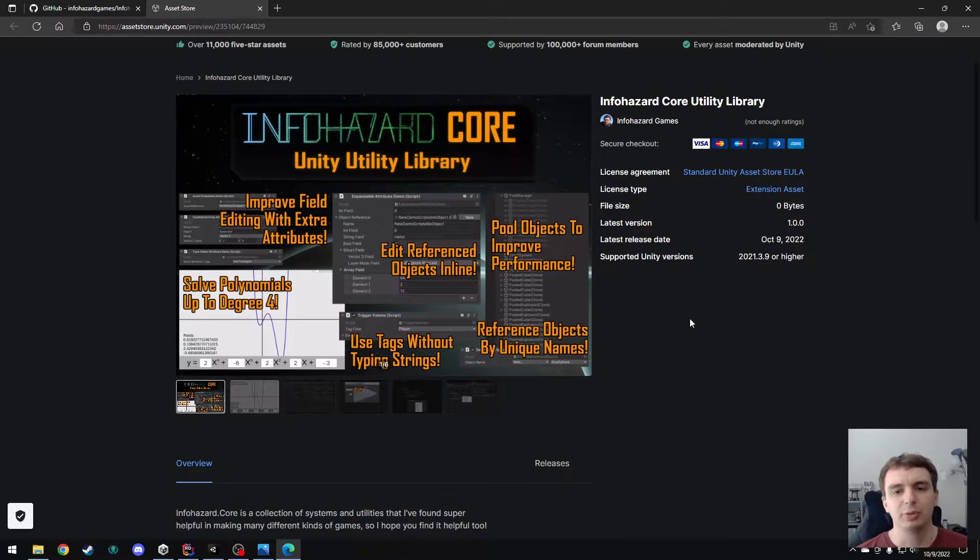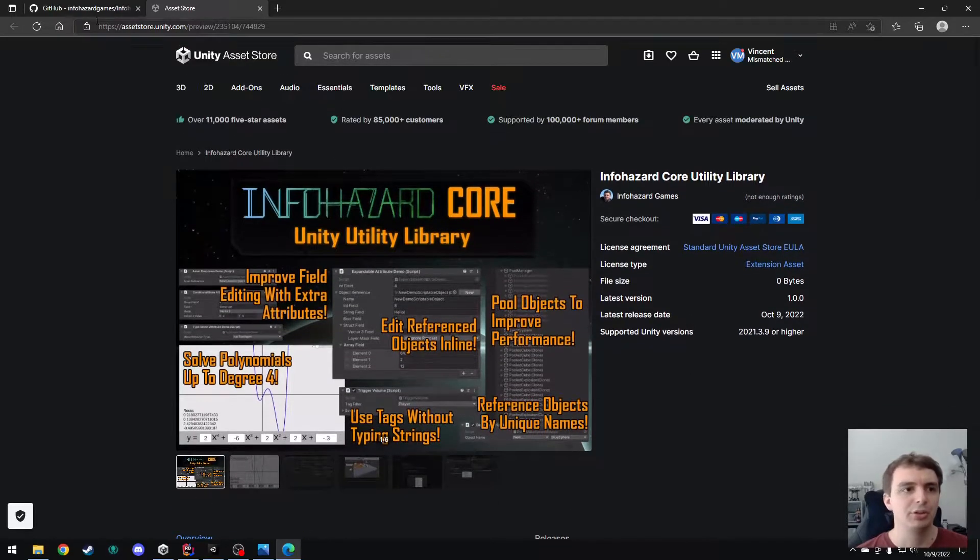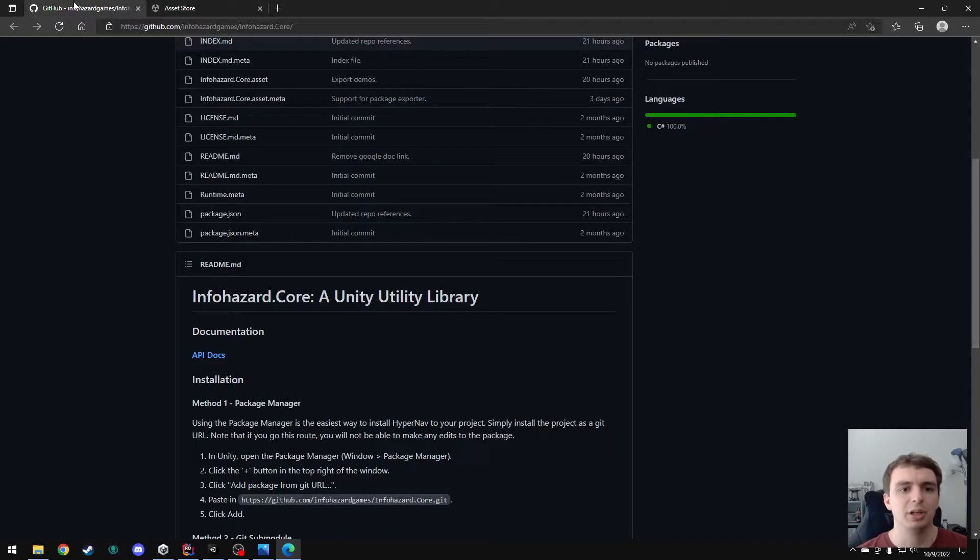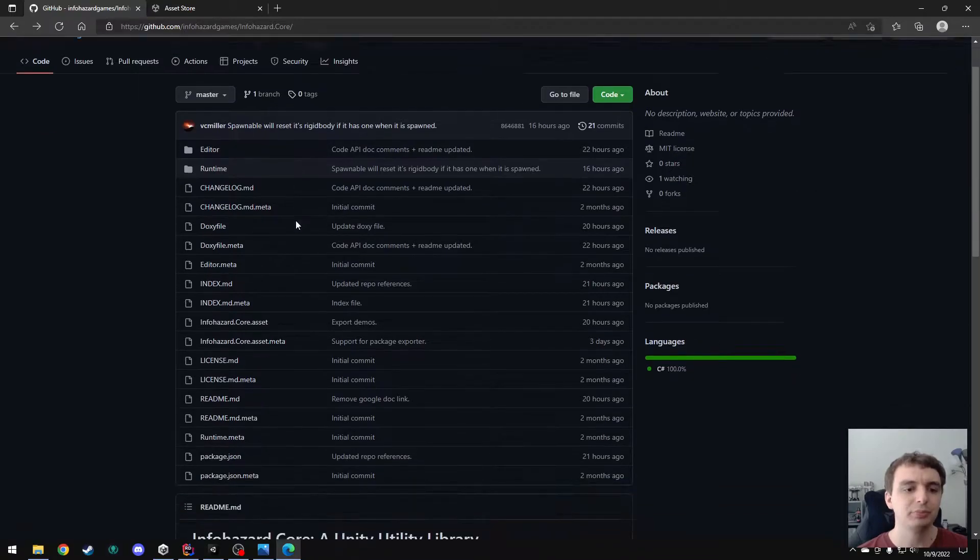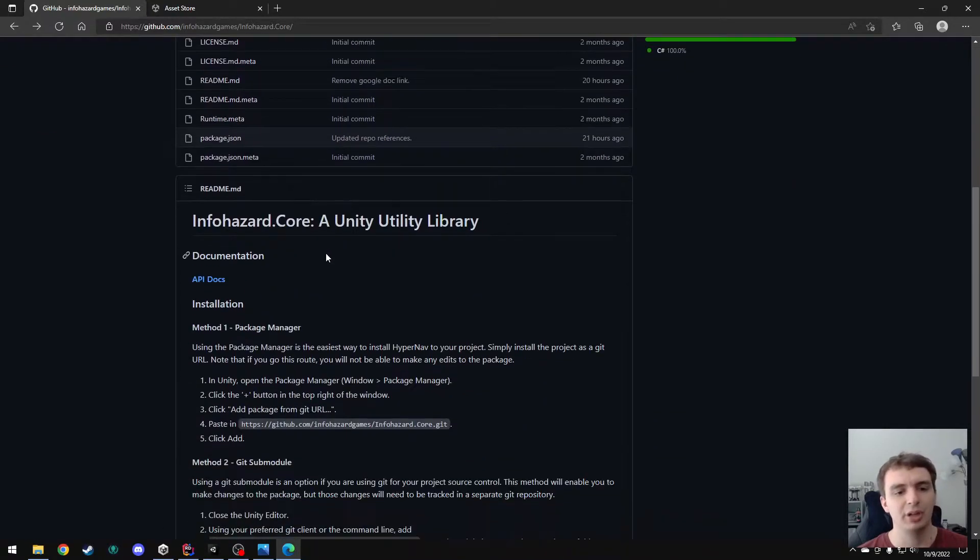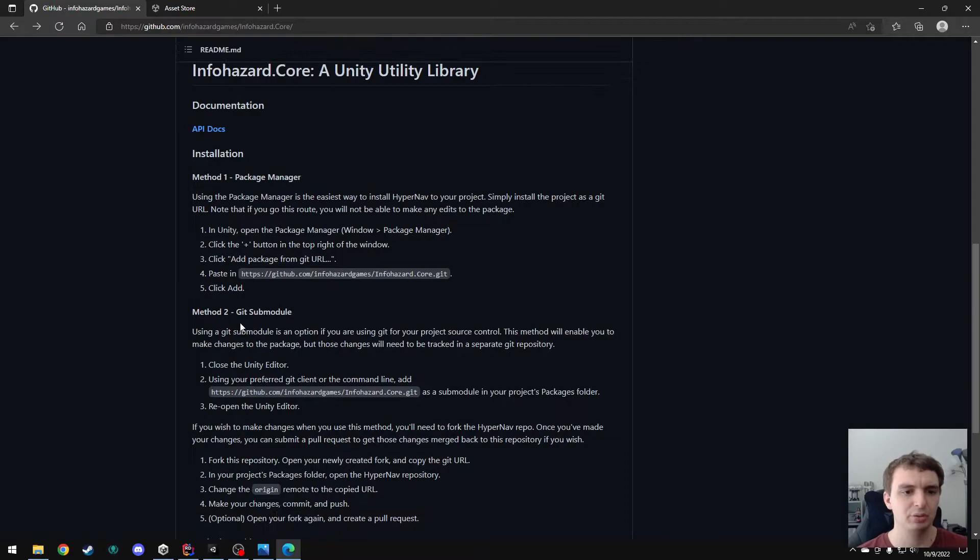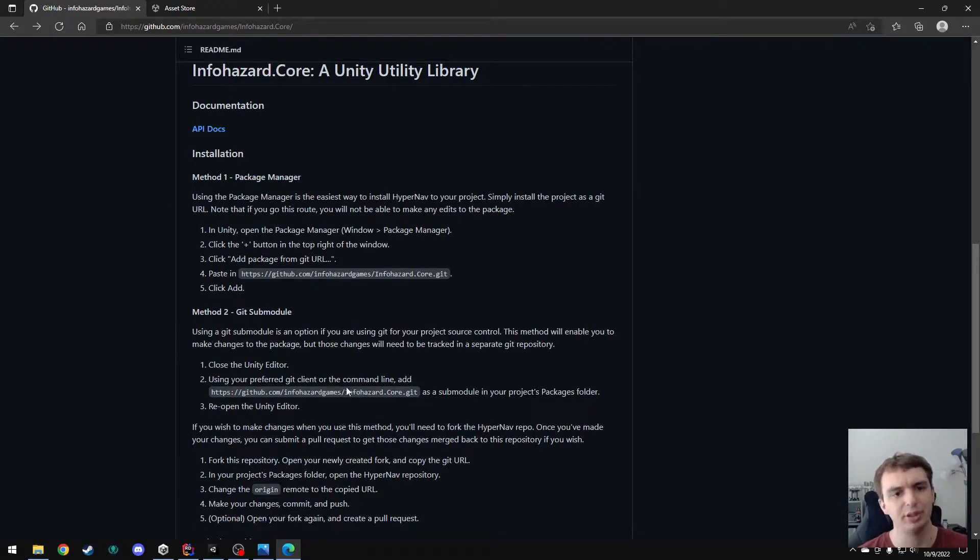And if you'd prefer, you can also get it from GitHub. It's an open source repository here. So you can add it to your project using the Unity Package Manager or as a git submodule under your packages directory. And I have instructions to do those things here.